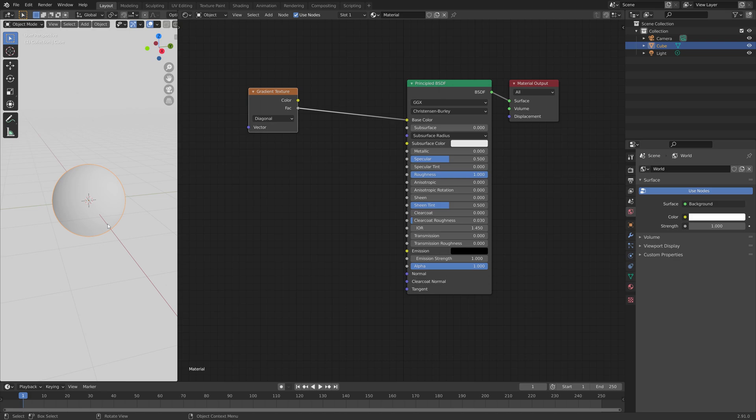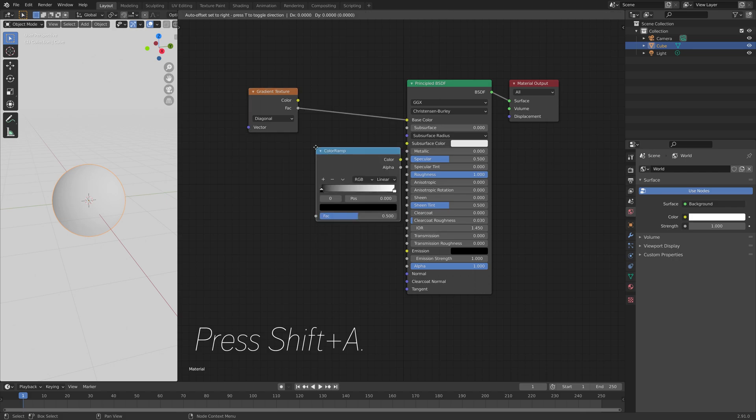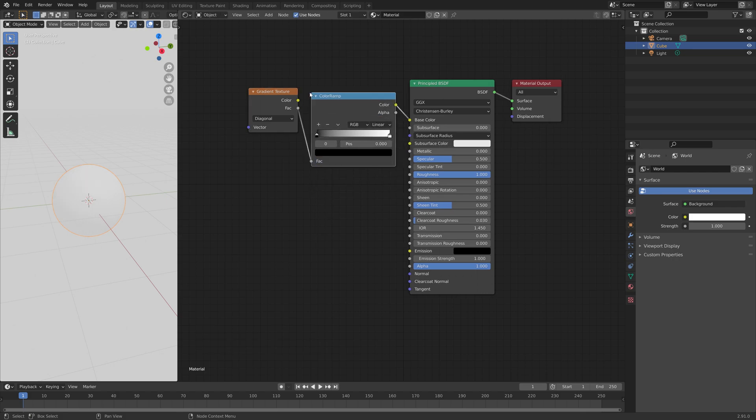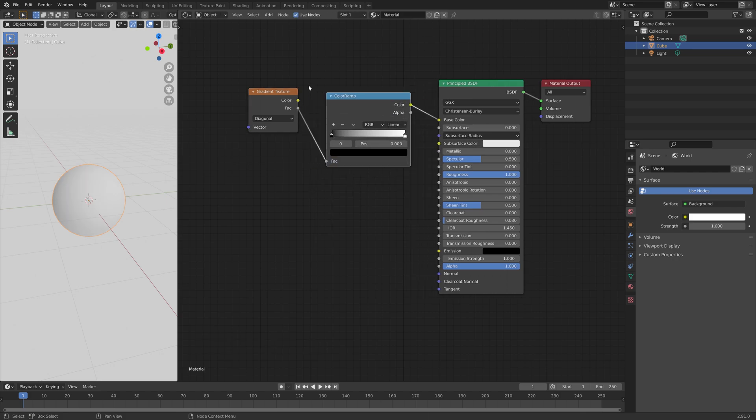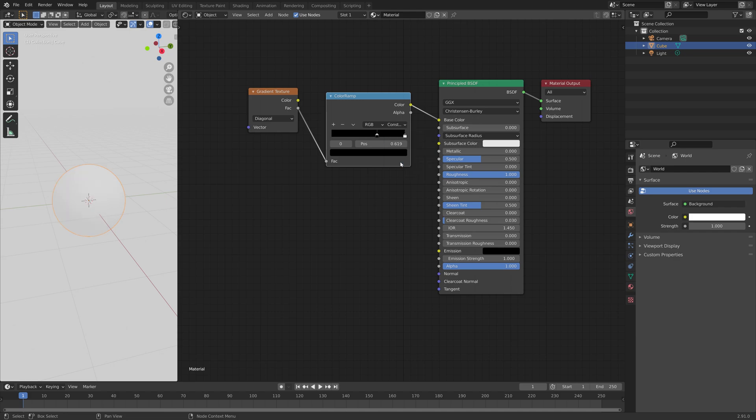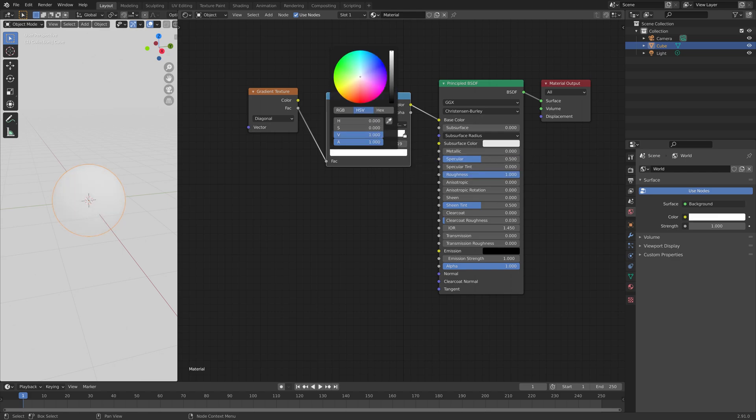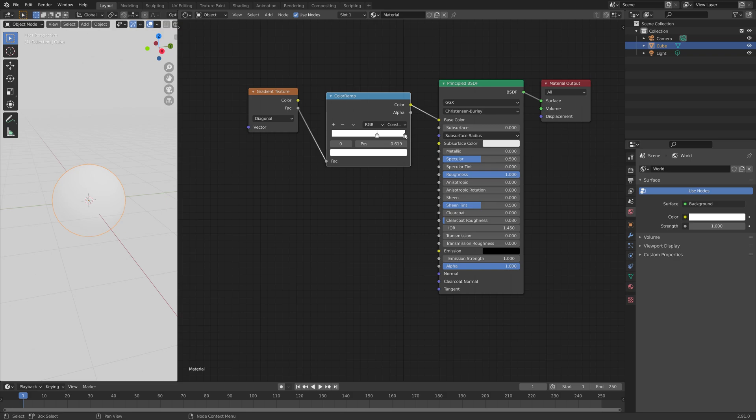And then next, to control the gradient texture, we're going to add a color ramp, which we can also use to add multiple colors, which we need both for the iris and the pupil. And then to remove the fading between the different colors, we can set the color interpolation to constant, and then the first color is going to be white. And then for the iris, I'm going to make it blue.